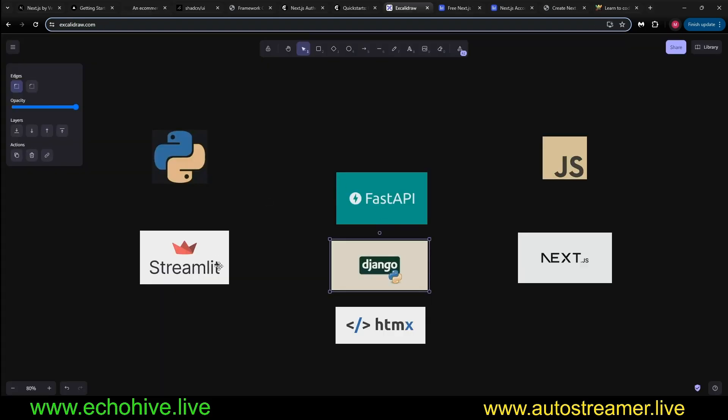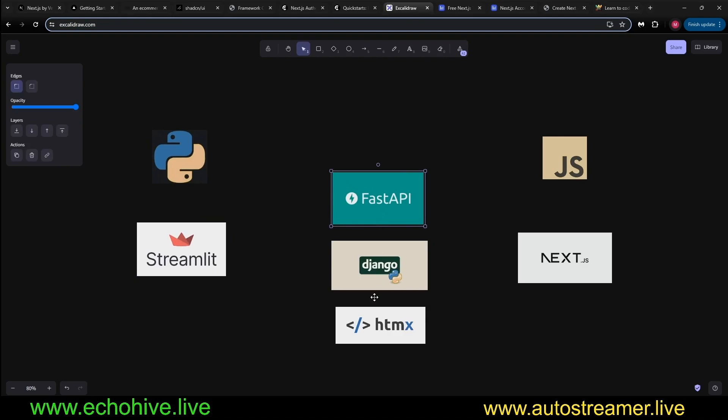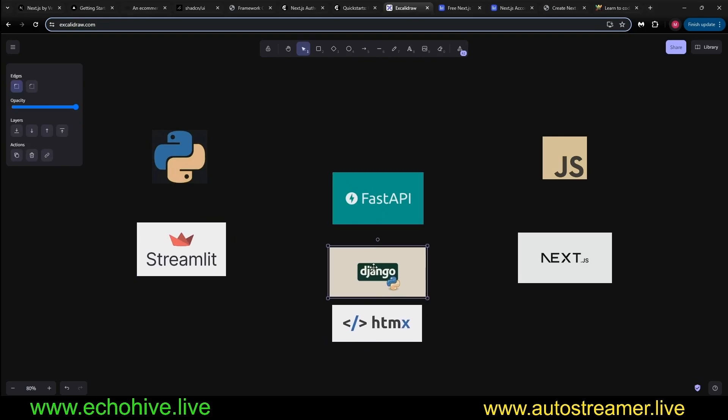So now let's talk about some of the caveats. As you know, in the past, I've covered Streamlit, FastAPI, HTMX, and I actually built some personal projects with Django.